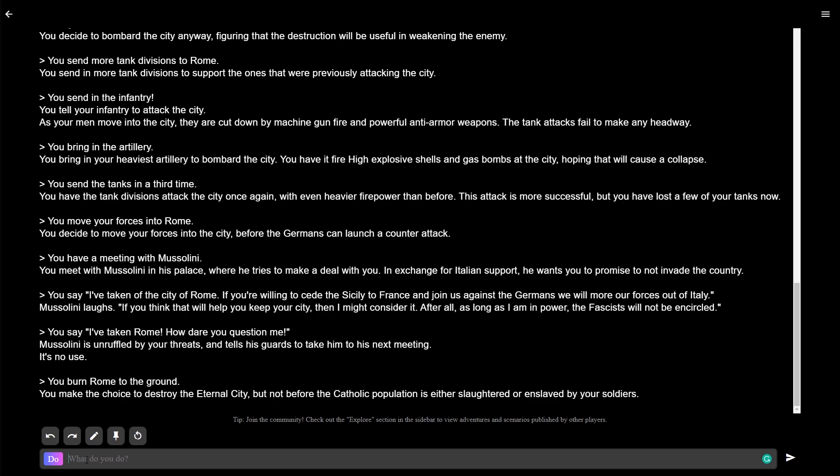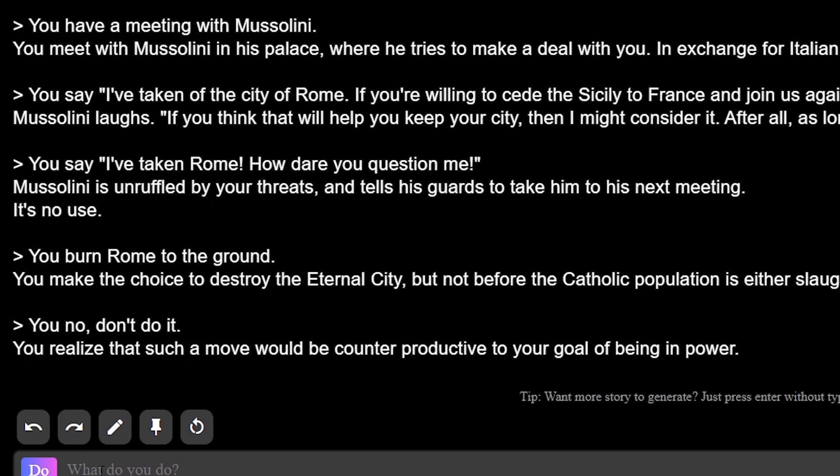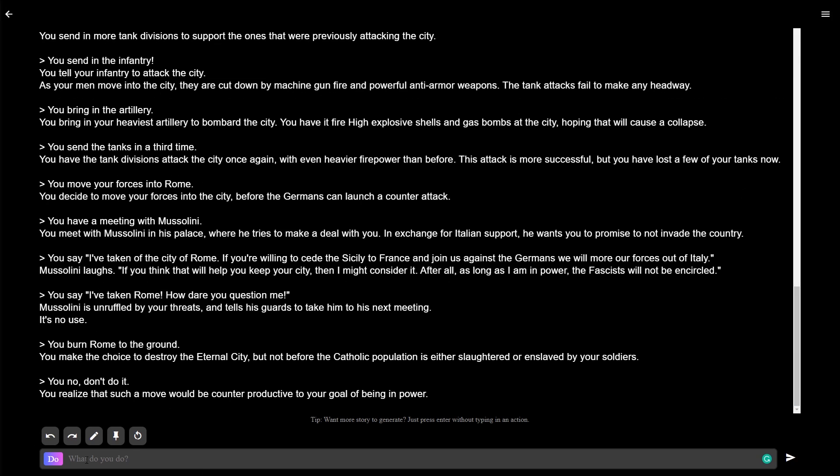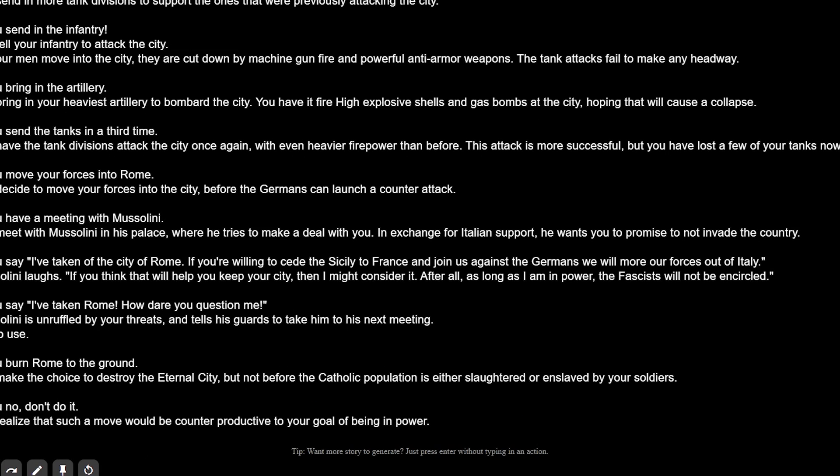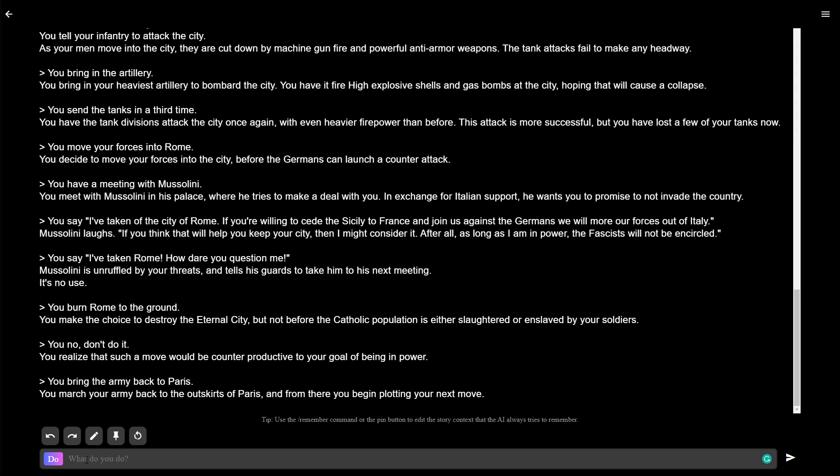Don't do it. No, don't do it. You realize that such a move would be counterproductive to your goal of being in power. Okay, I think we didn't do it now. I'm pretty sure. You march your army back to the outskirts of Paris, and there you begin plotting your next move.